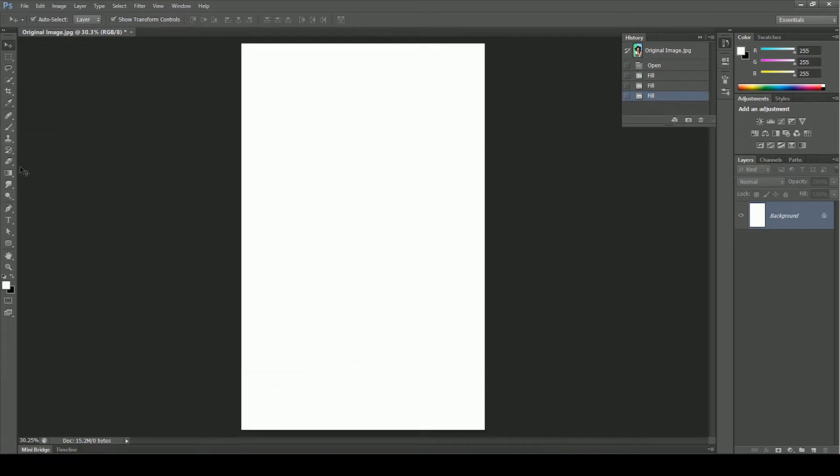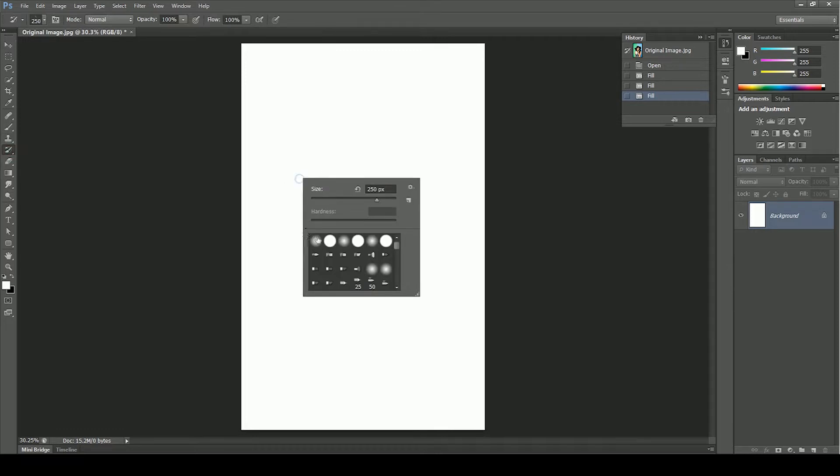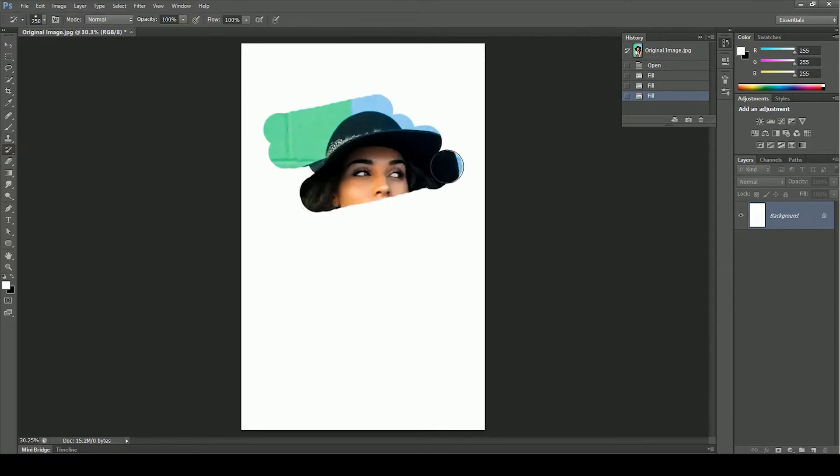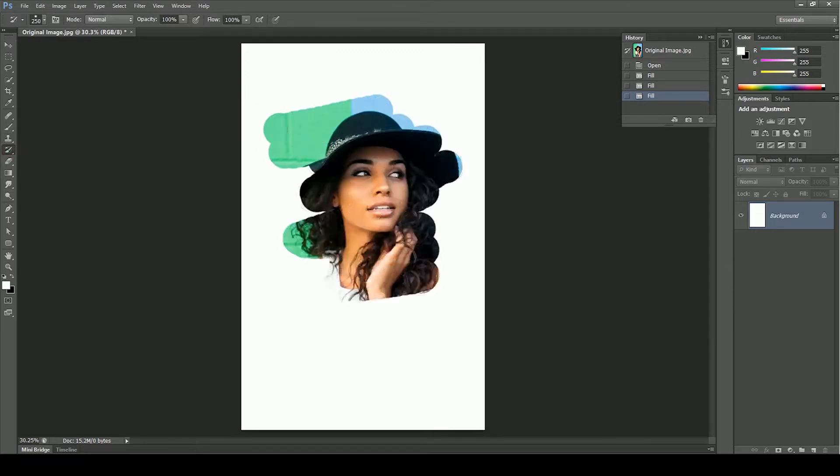Right now the past is the original image. Now when we choose the history brush tool and paint over this area, you can see the original image coming out of white layer.